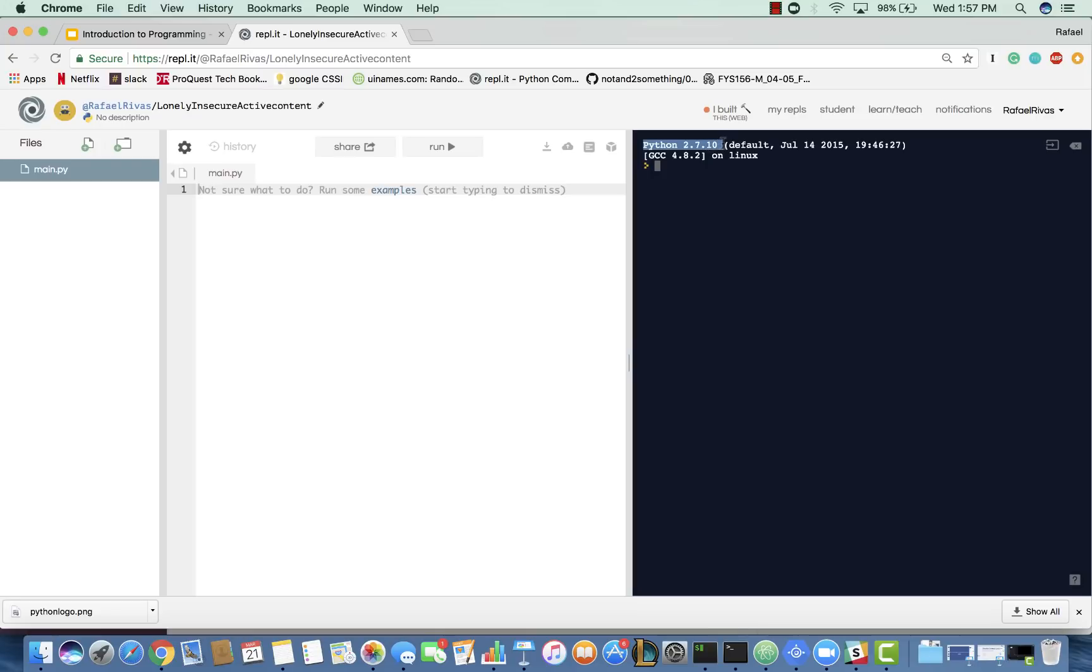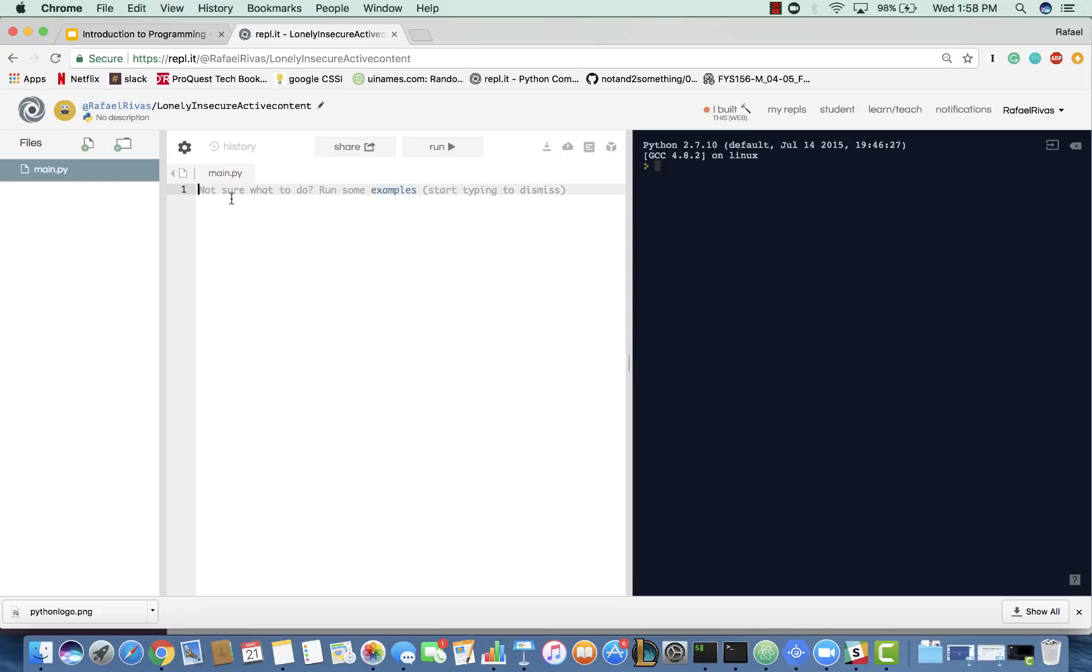Feel free to pause the video to try to get here again. And also, feel free to make an account like I have. So, let us start with the very first program that every programmer writes, and that is Hello World.